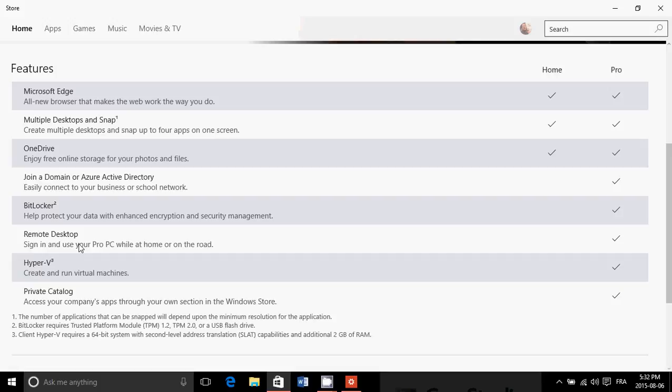Also you got remote desktop, so you can sign in and use your PC while at home or on the road. So for example, you're somewhere else, you can actually log into your PC, have the same screen, see what you're doing.